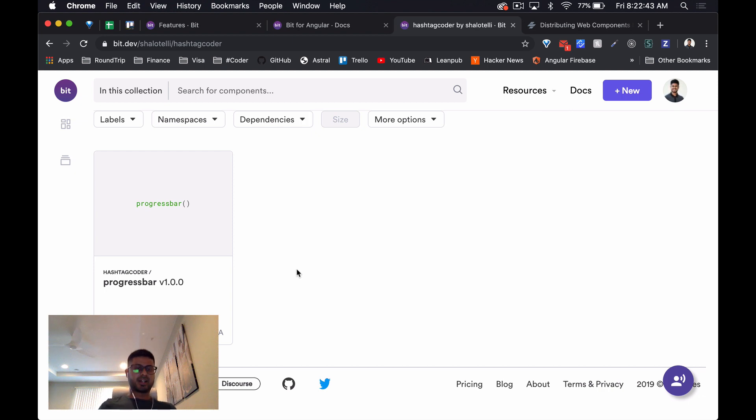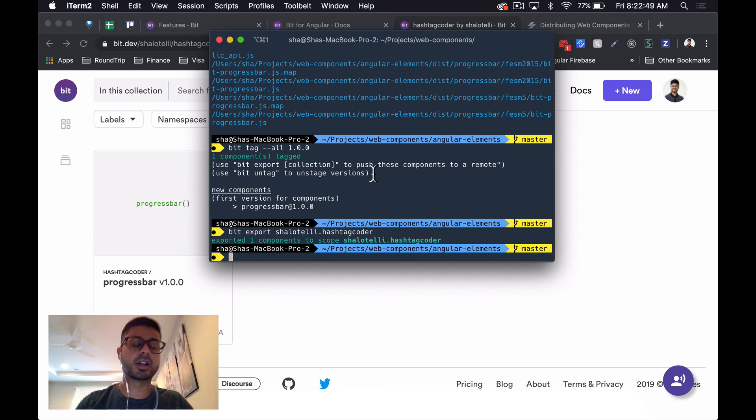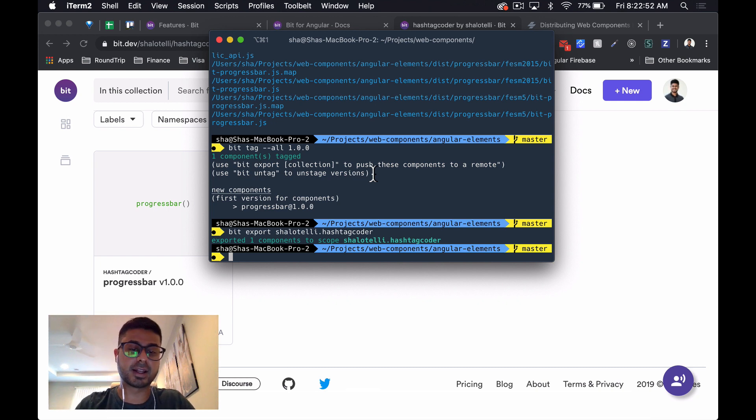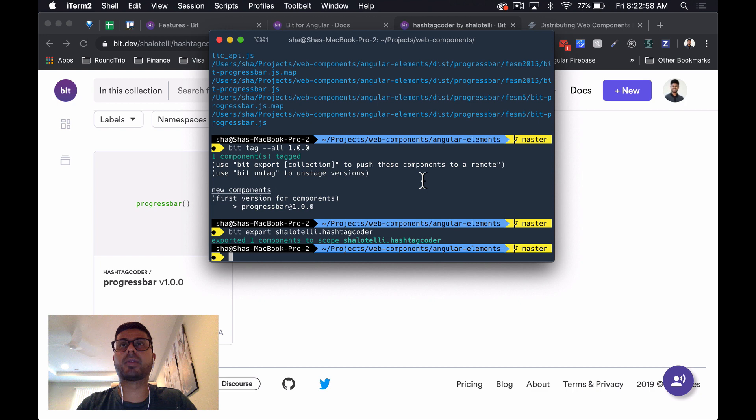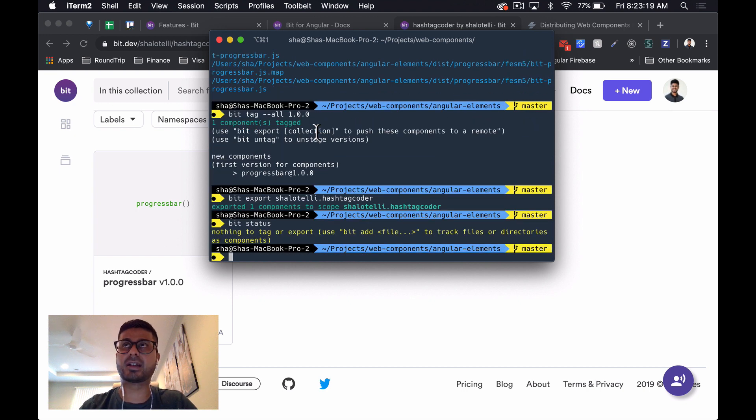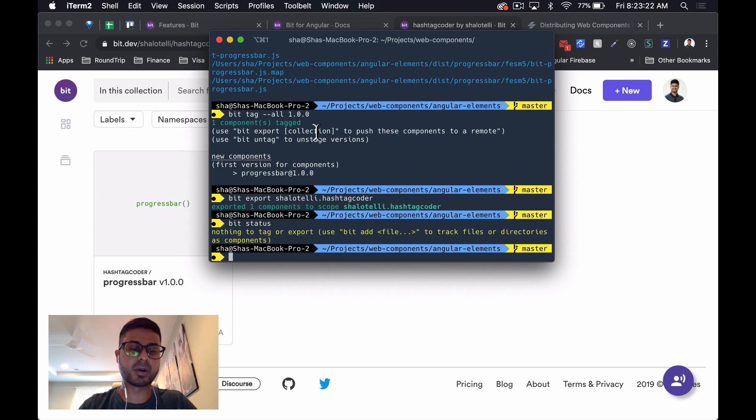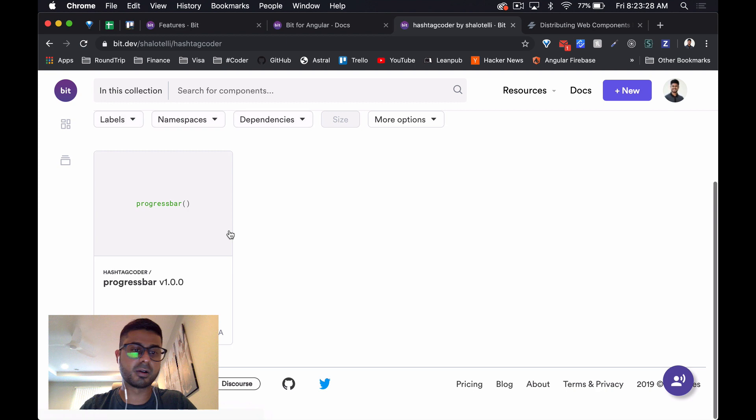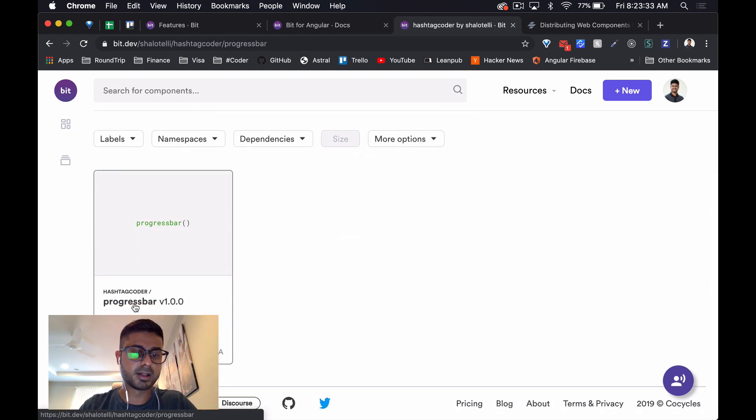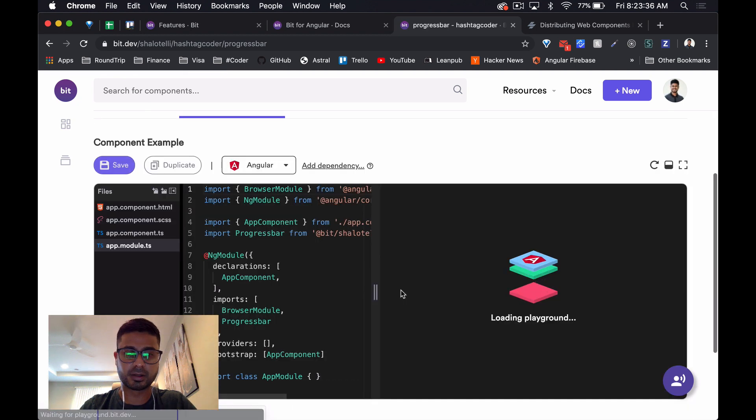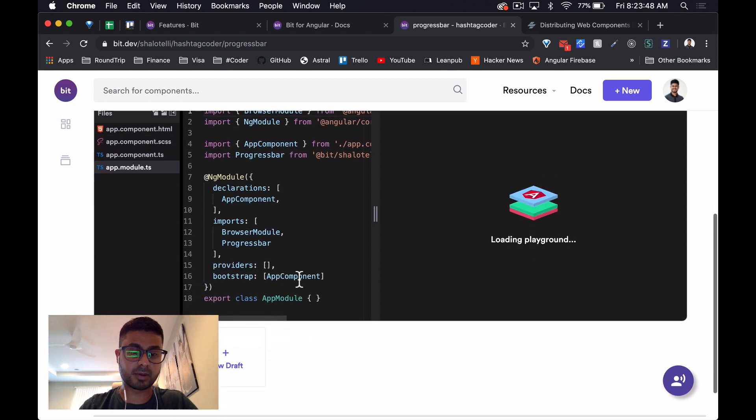Okay, so what I've done is I went into a previous project that we've created together, the Angular Elements progress bar component that we'd created in a previous video. Again, link down below if you're interested in going through that one. We initialized bit on this project, added the component, the progress bar component. I also created a namespace hashtag coder, added the Angular compiler, and then built and exported that component into that namespace. So when we log in and look at my profile, here it is within the hashtag coder namespace. There's a progress bar, it's an Angular component. What I really like here is that they have a playground that you can load and you can actually test the component with.